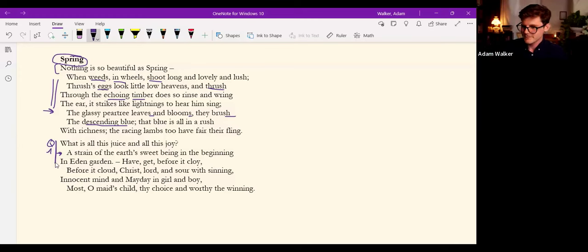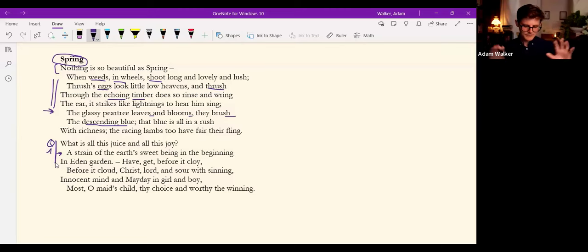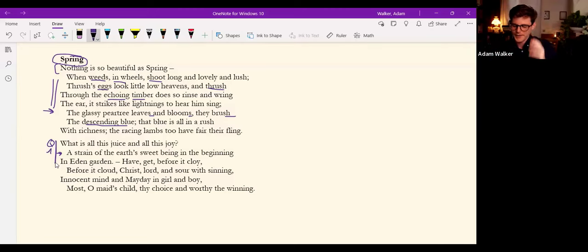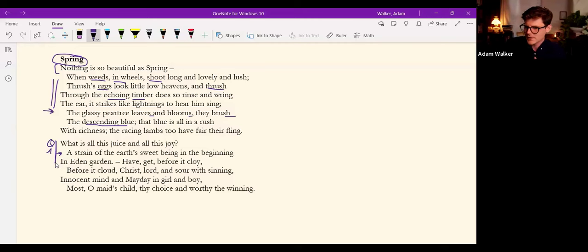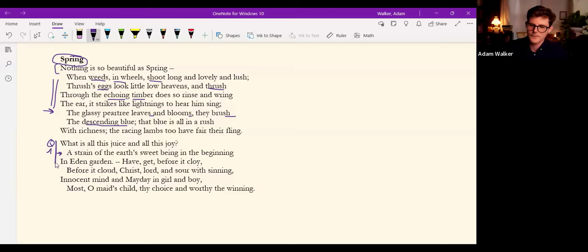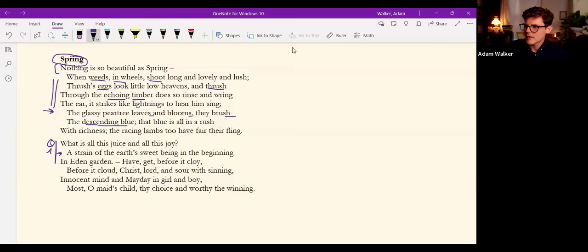So he didn't just want to observe nature with this Baconian empirical eye. He looked for the deeper spiritual life underpinning beauty, underpinning life.